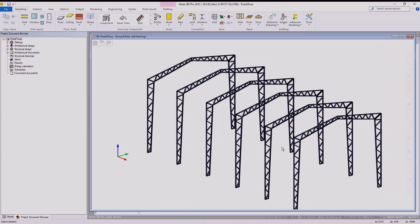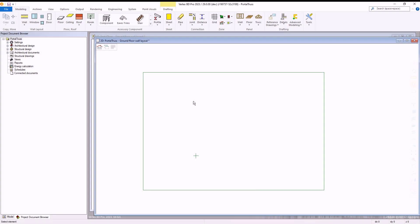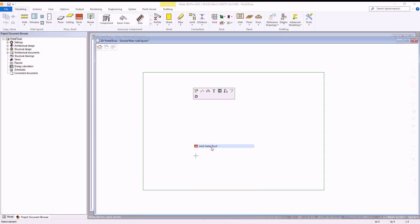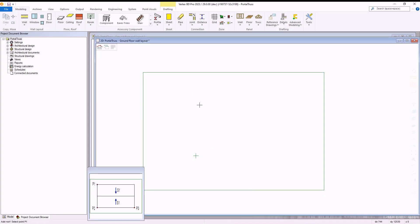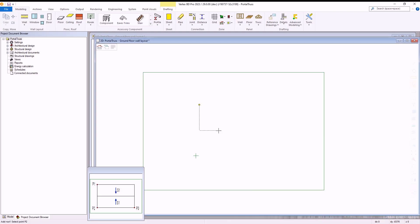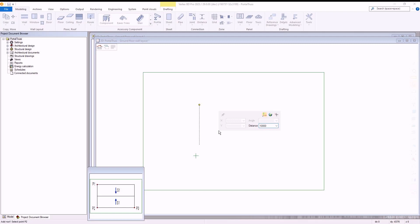Firstly, within the modelling window we right click and select to add a gable roof. We select our points for this as shown, constraining them to the x and y axis and using set distances between each point as shown.